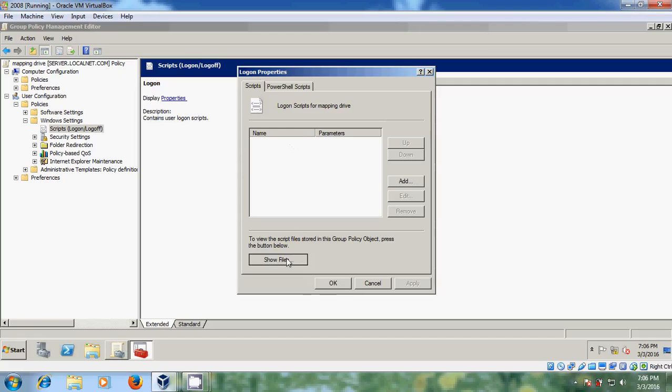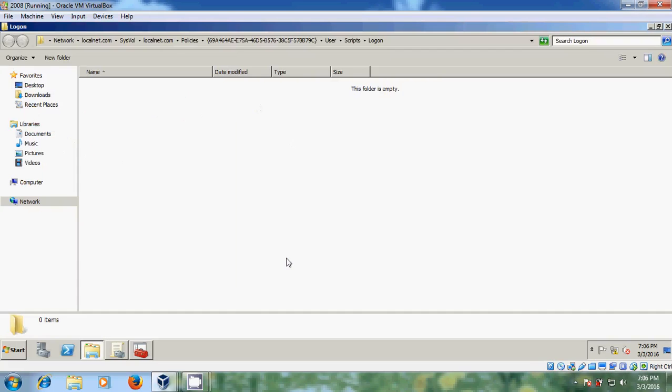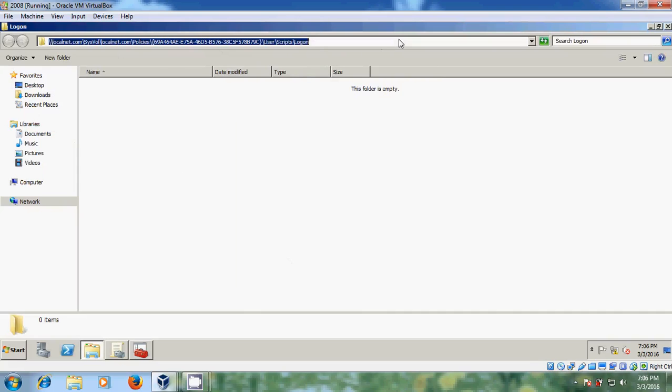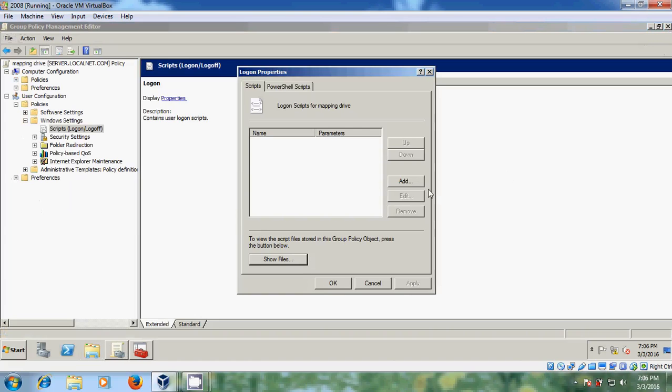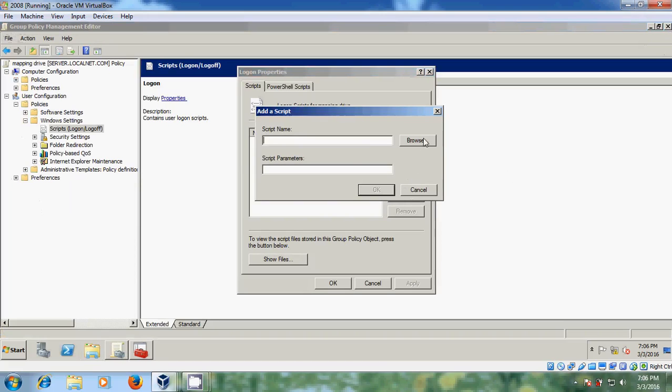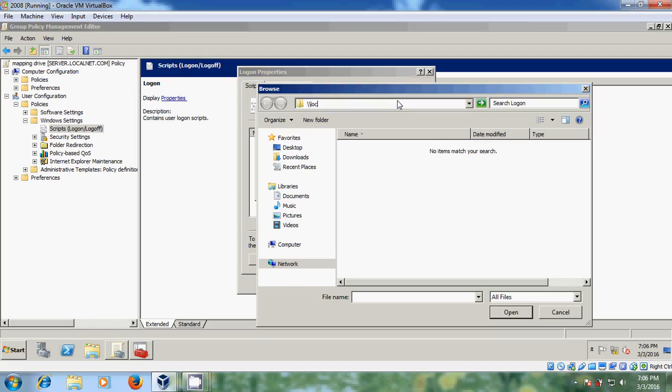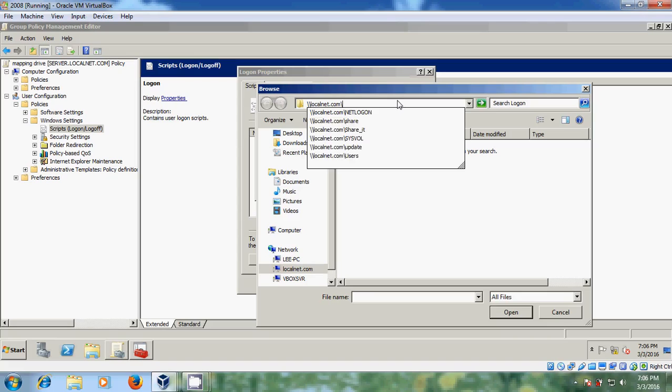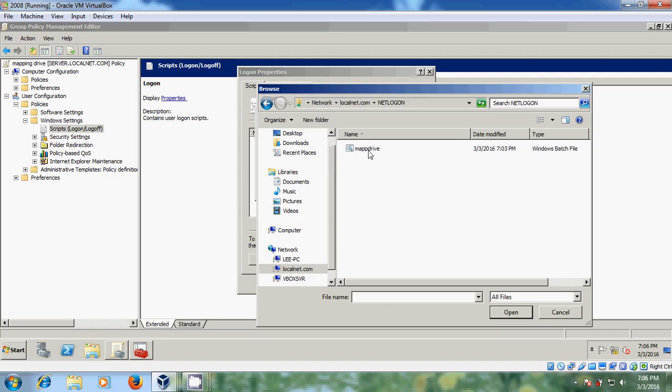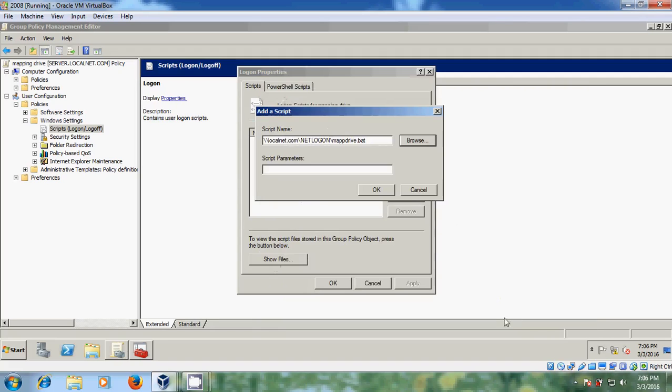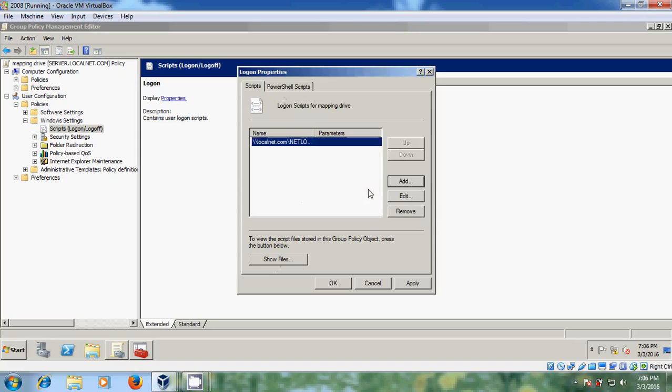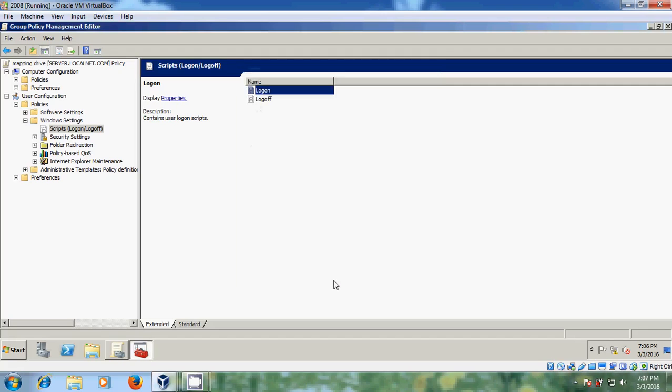So if you select show files, if you copy that bat file in this location it will show. But I didn't copy that bat file. So to add that just come to add. And here we need to browse for that bat file. Here backslash backslash local.net.com backslash netlogon, just enter that. Here is my bat file. So just select, open. And just click on OK. Apply, OK.